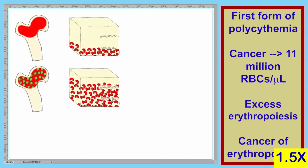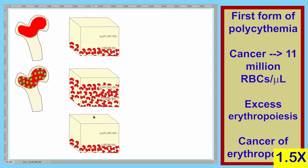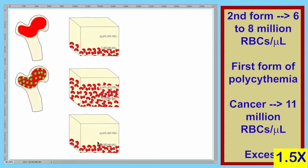Our second form of polycythemia is not as severe as the first form. In the first form, the RBC count may reach levels of 11 million RBCs per microliter; however, in the second form, the RBC count can be from 6 million to 8 million per microliter.